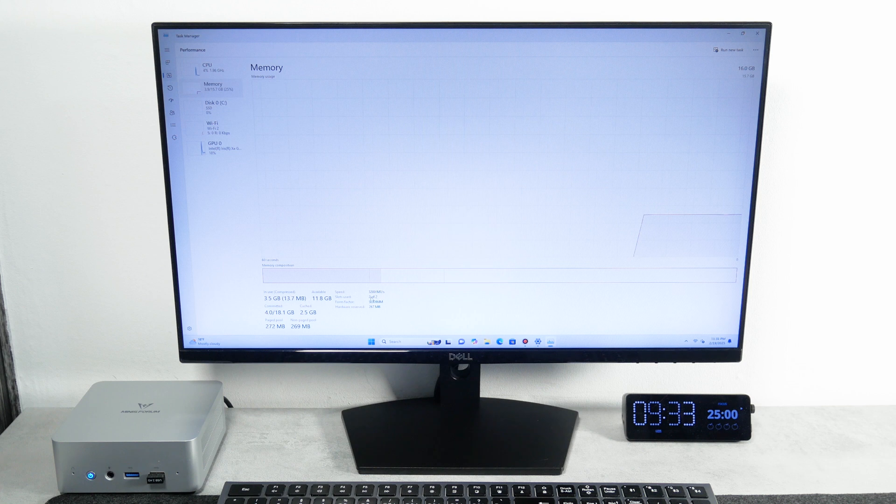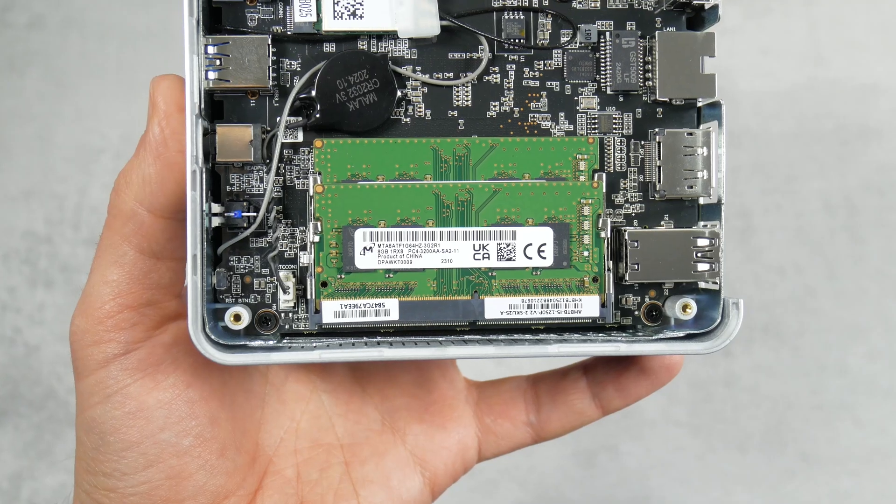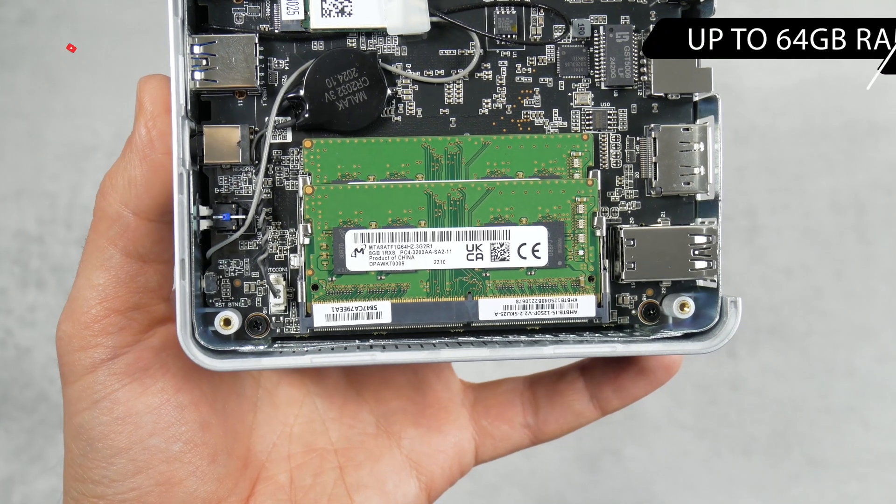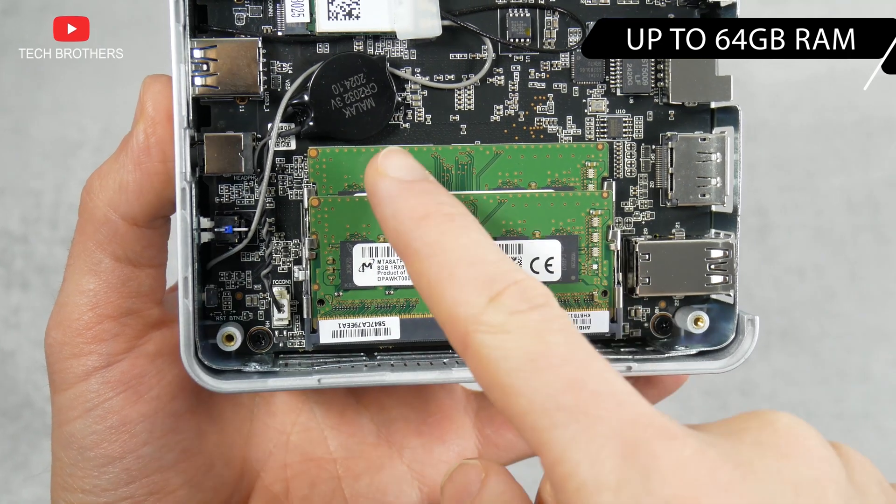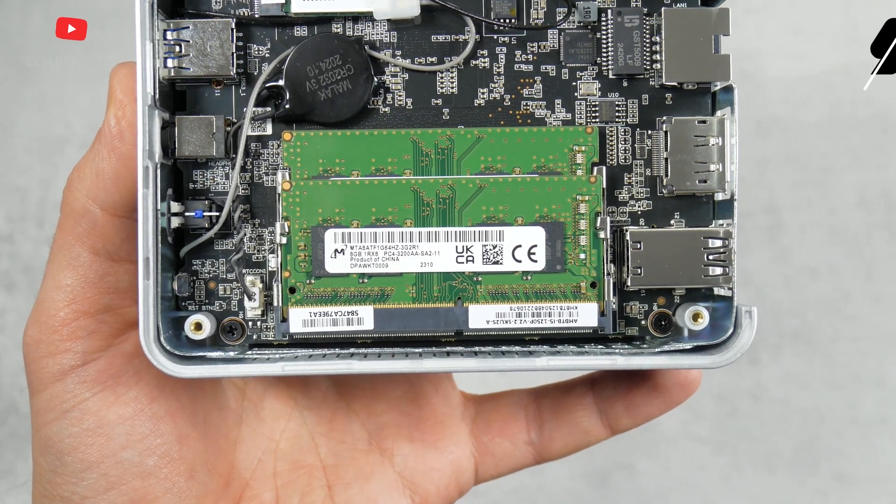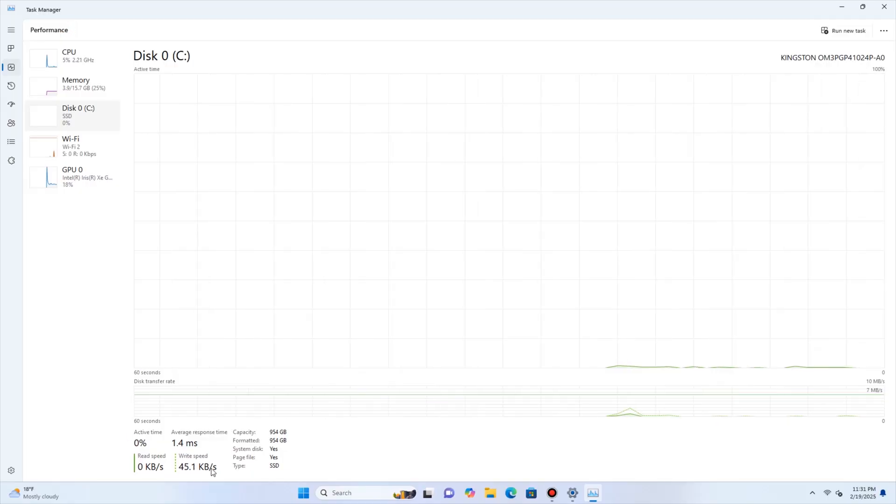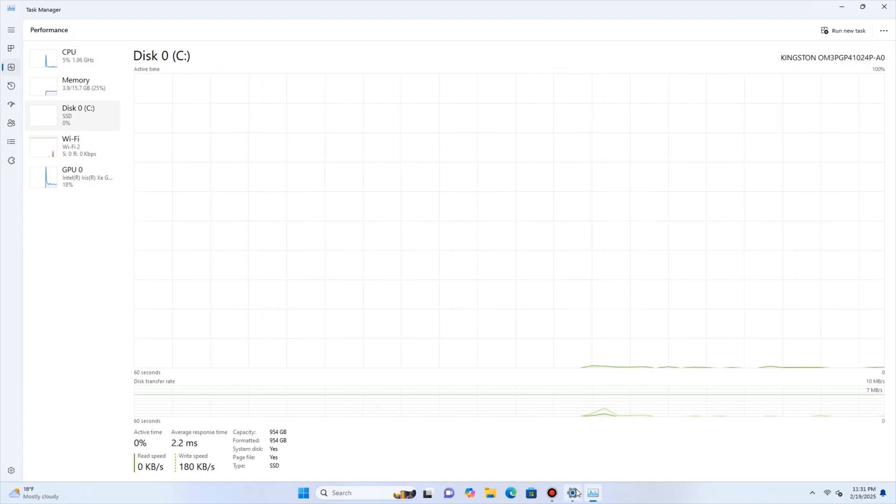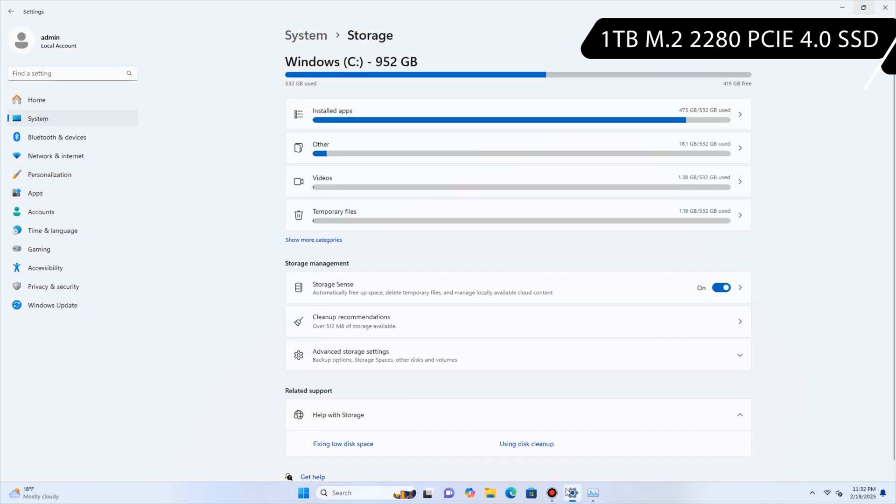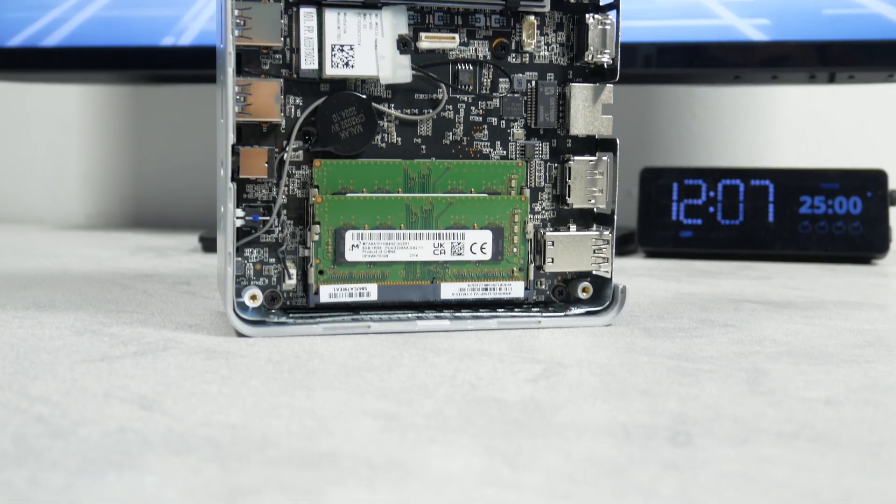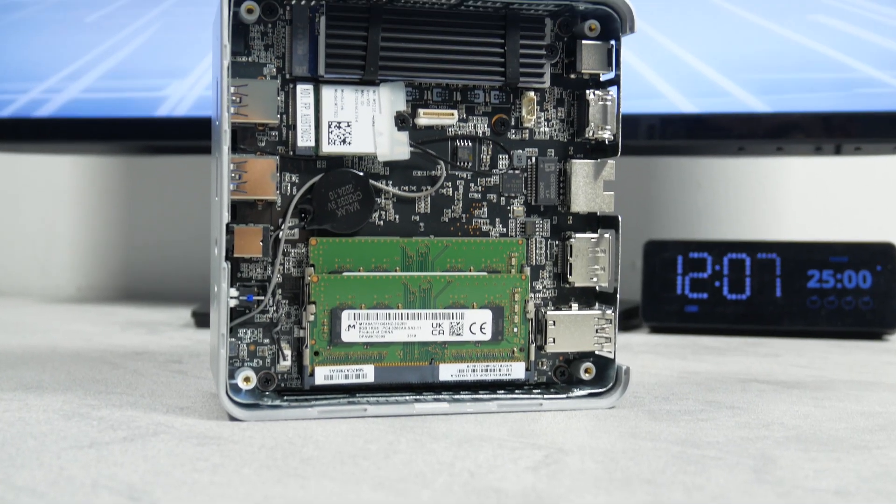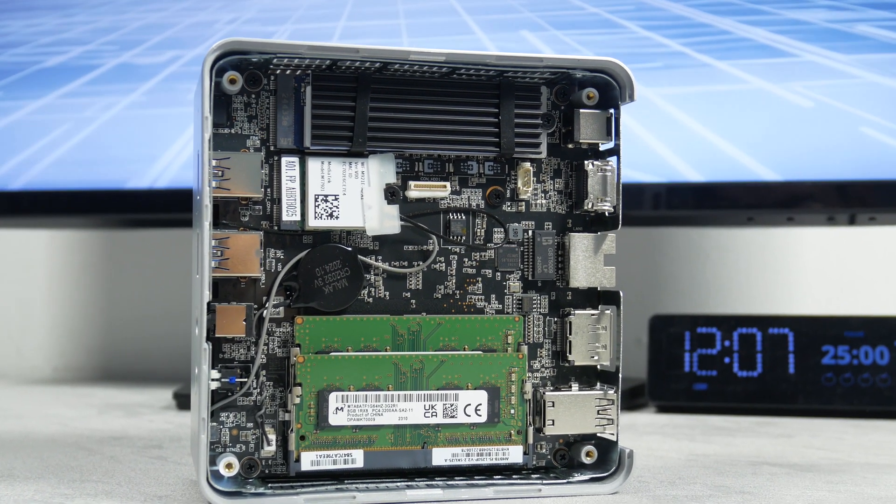However, you can also install two 16GB RAM sticks and even two 32GB modules. So, the mini PC supports up to 64GB RAM. When it comes to storage, the computer is equipped with a 1TB M.2-2280 PCIe 4.0 SSD. If necessary, it can be replaced with a 2TB drive.